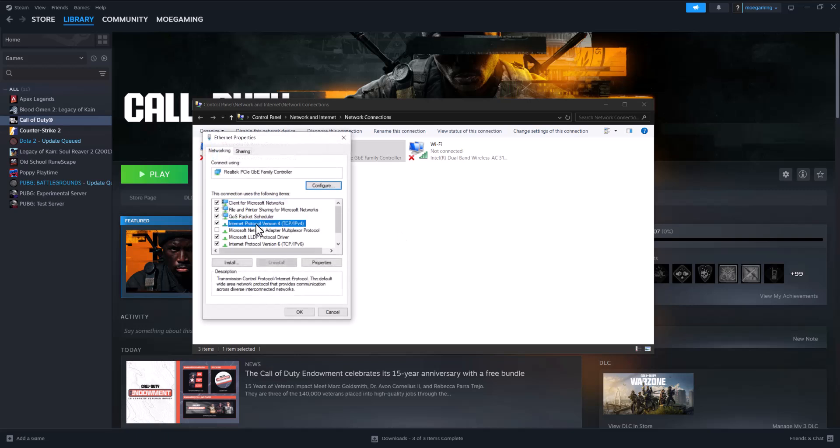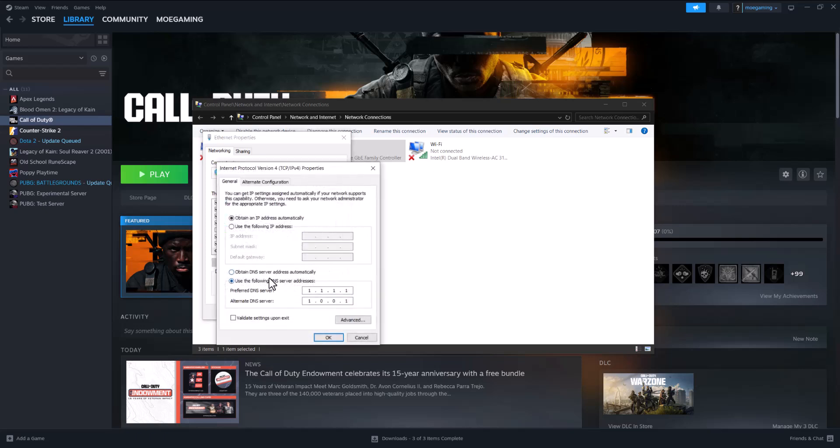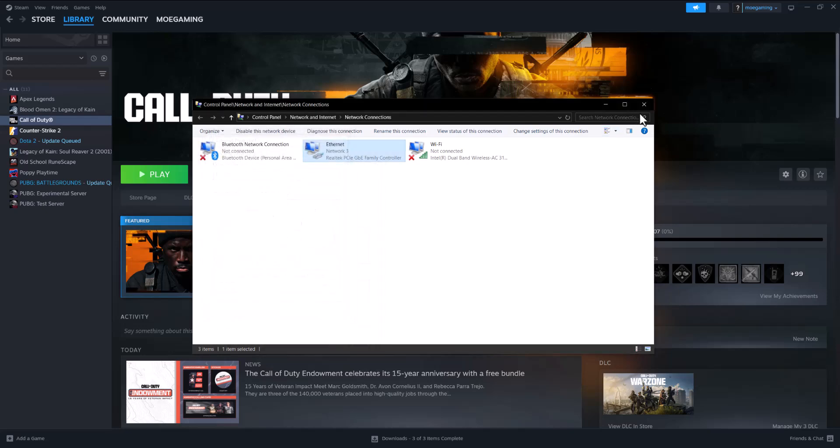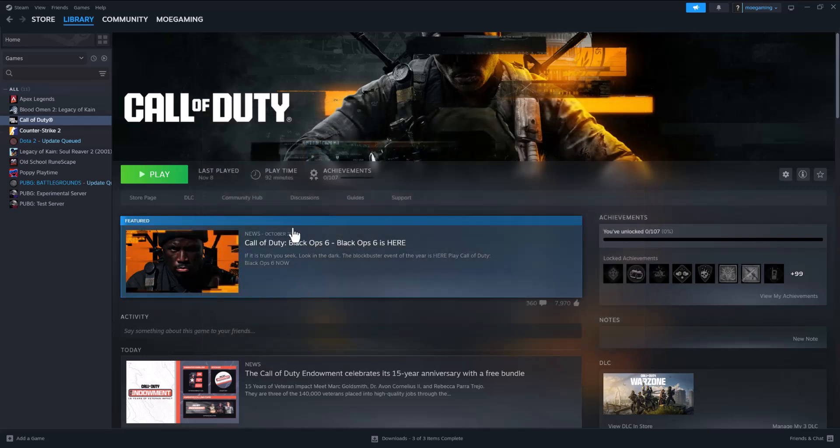In here, click Internet Protocol version 4, TCP slash IPv4, and go to properties. Do use the following DNS server addresses. You'll be on automatic, so you want to do it basically manually and change it to 1.1.1.1 and alternate to 1.0.0.1. Press OK, press close, and then basically try again.